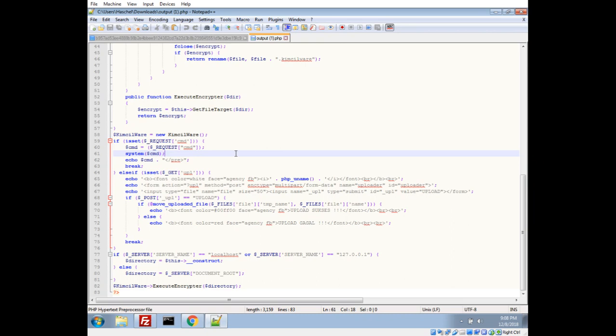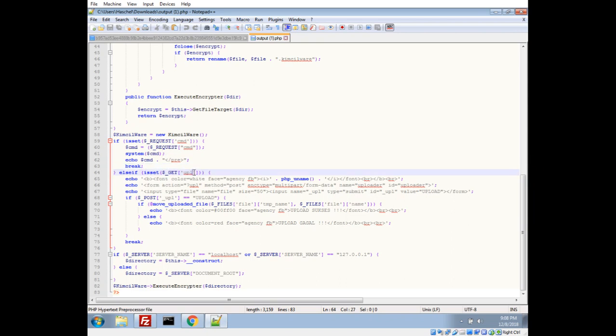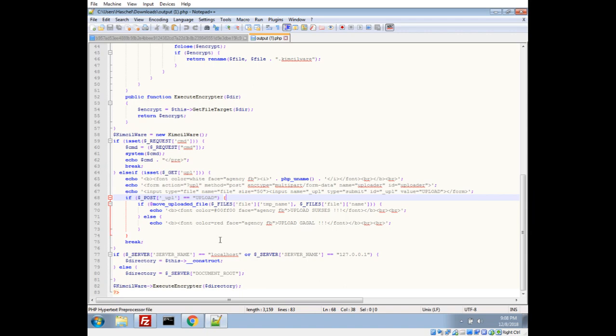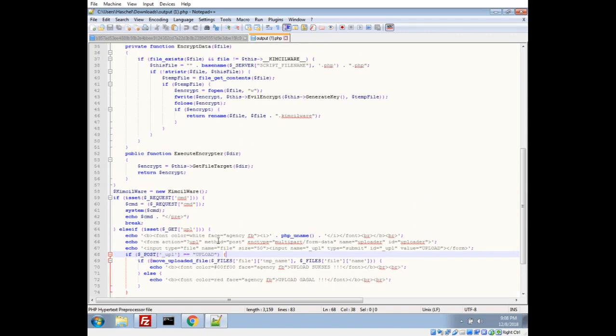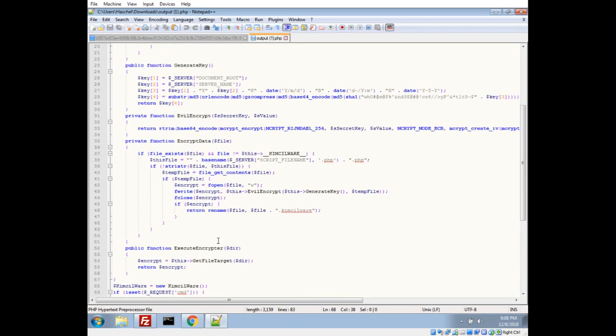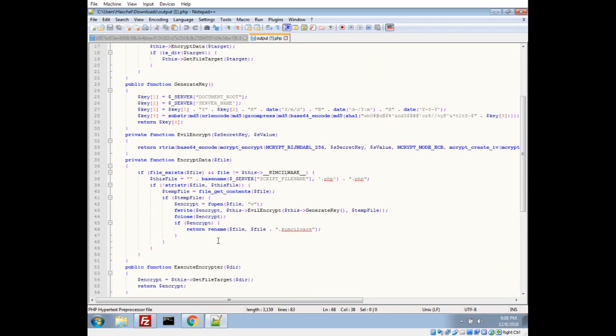And further down here we actually have a backdoor. Looks like we can feed it a command and have the system run it, so you can run like hostname or basically any shell command that the user that PHP is running as has permissions to. Hopefully it's pretty well sandboxed, but you can still get some very interesting data out of this. Then we actually have a form that lets us upload more files, so this is completely a backdoor in addition to ransomware.